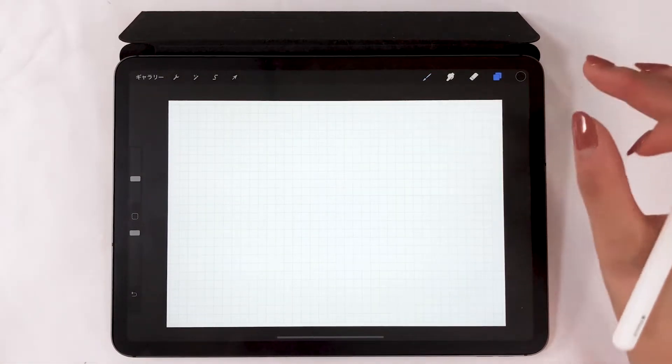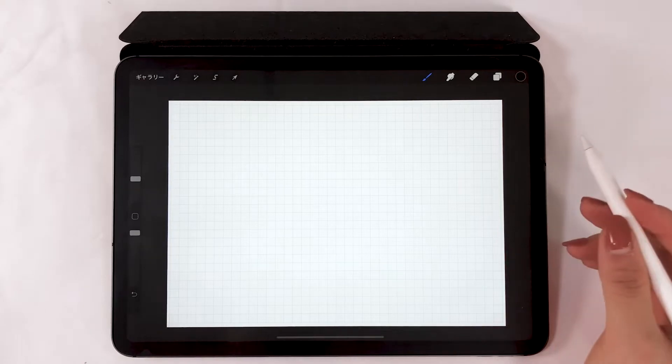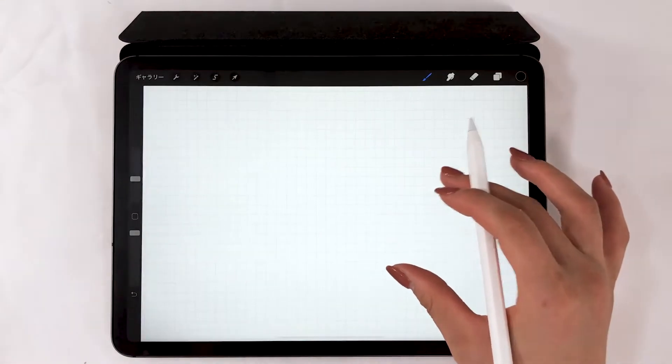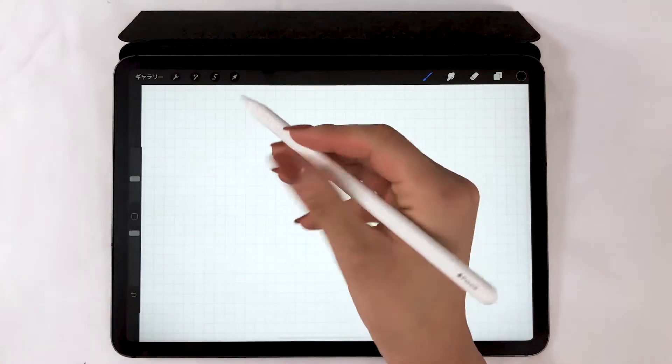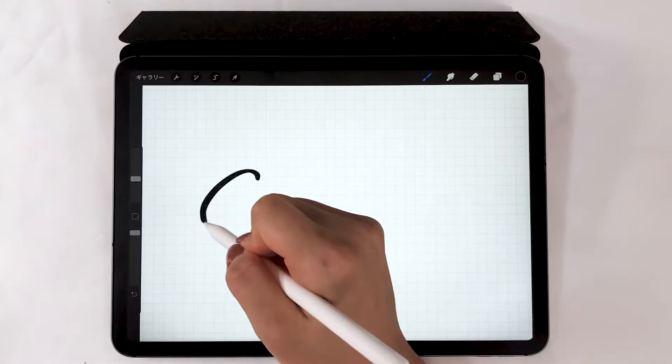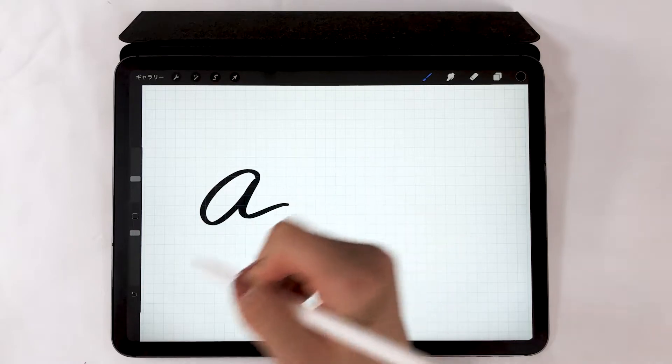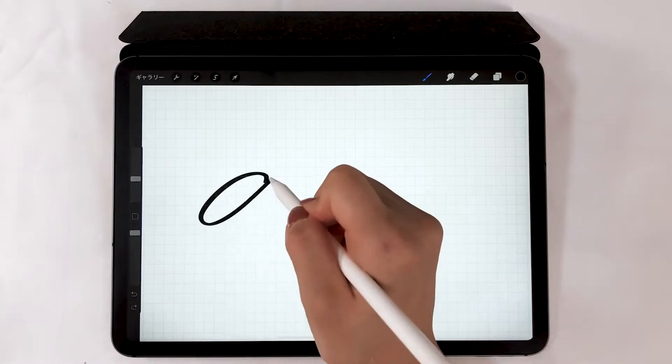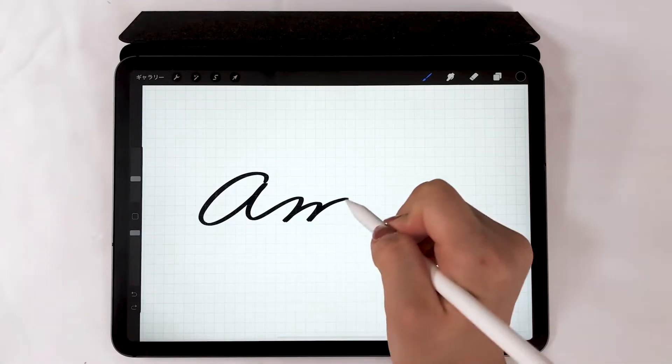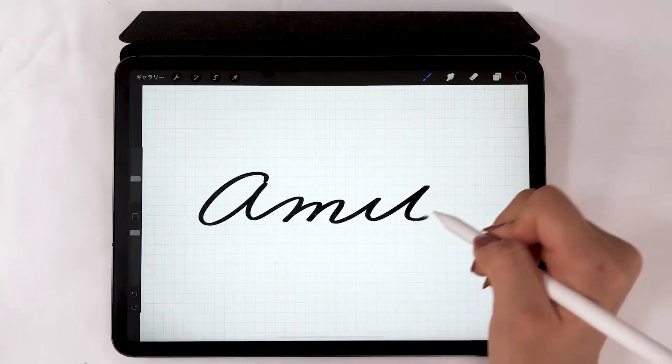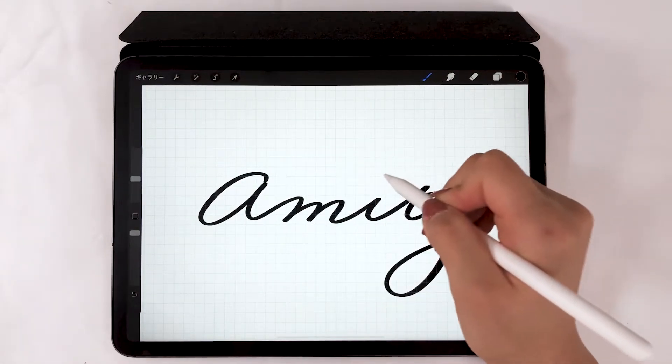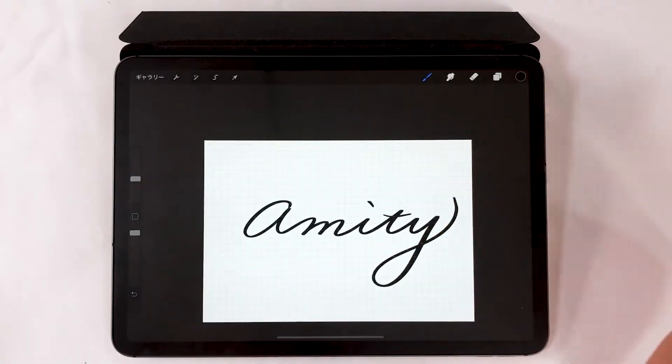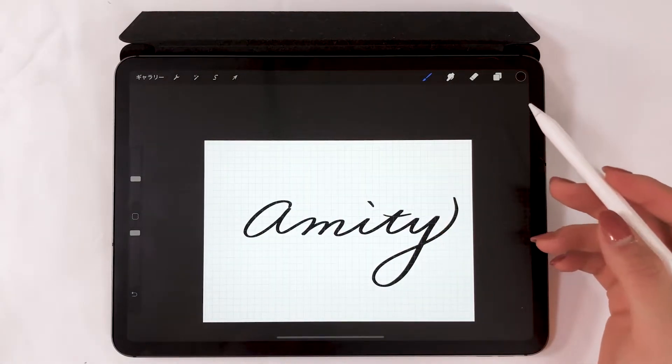We are going to begin drawing with the grid lines displayed. Using the grid lines allow you to be conscious of the baseline of the letters, so you can avoid slanting of your handwriting.